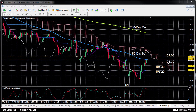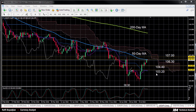If prices are able to break above this key area, the next resistance will likely come at 107. But with the stochastics in overbought territory, the upside bias may be about to reverse. Key support areas towards the downside are 104.40 and 103.20.